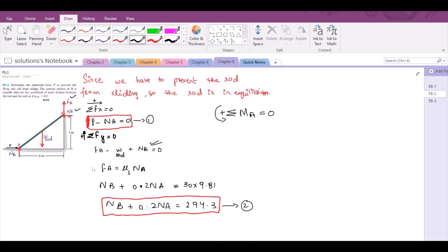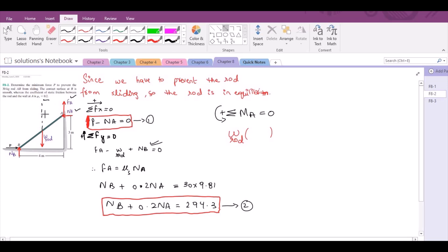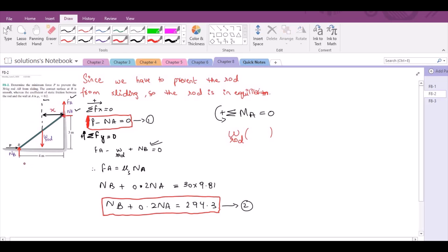The weight of the rod will produce a moment in the counterclockwise direction about point A, so it would be taken as positive. But what should be the moment arm? The moment arm for the weight of the rod about point A is the perpendicular distance from the line of action of the weight to point A. Let us call this distance x, and this right here is point A.